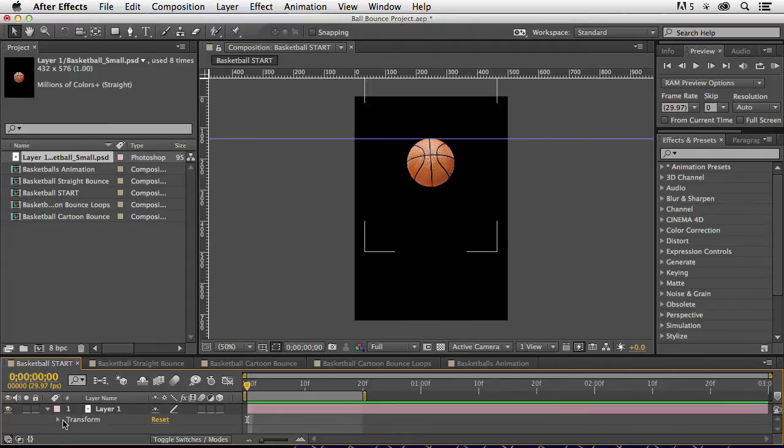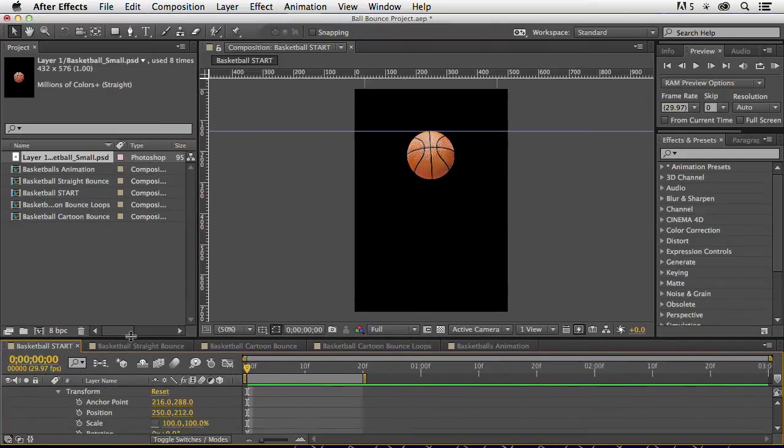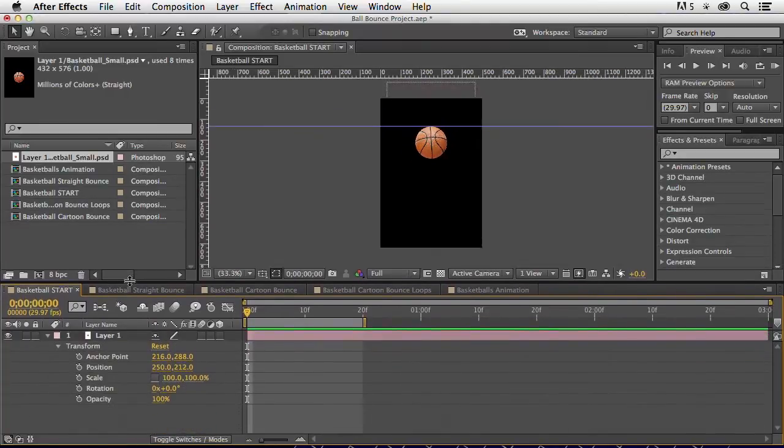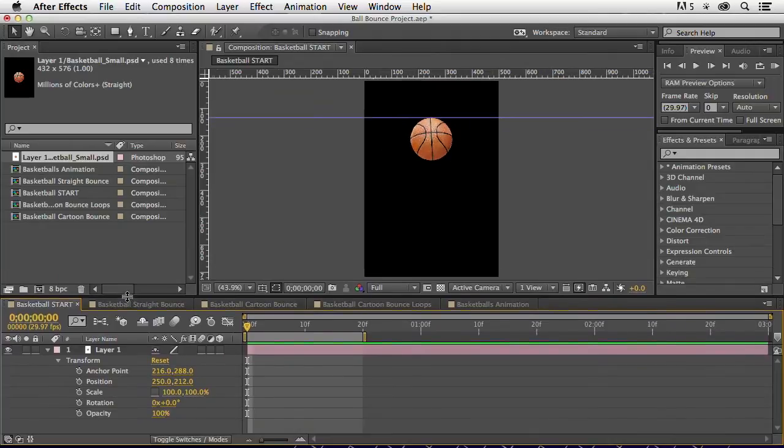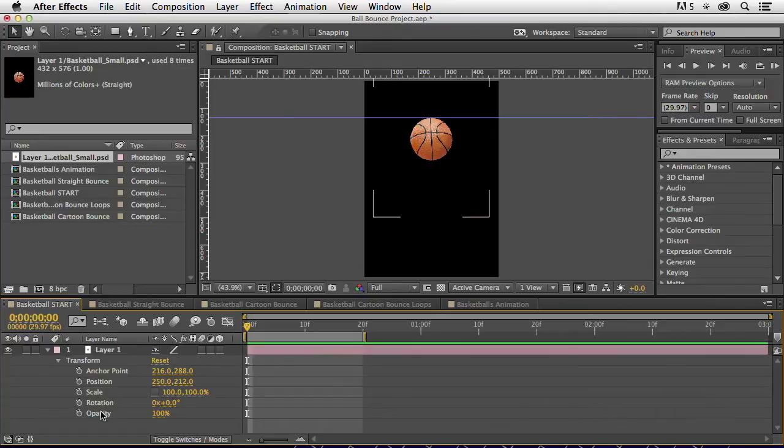I can twirl down this caret next to the layer, twirl it down some more. I can expand this a bit so we can see all of our different options. Notice we've got little stopwatches here on the side of every transform function. I've got anchor point, position, scale, rotation, and opacity. Those can all be animated over time.